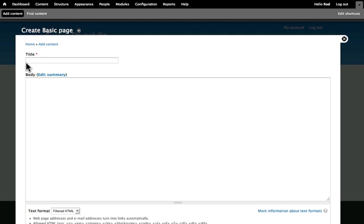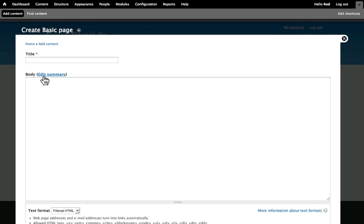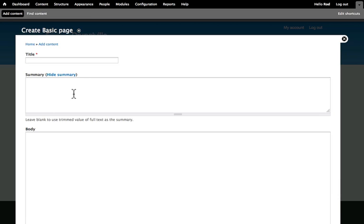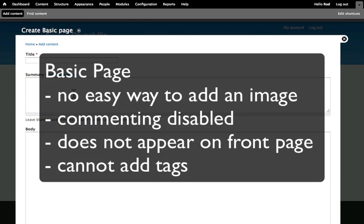Both the article and the basic page give us the option for a title and a body, and a way to edit a summary. For an article, that's really important, where you might want to have a teaser, where listing the entire article wouldn't necessarily be a good idea, like on a news blog, like the article we just created earlier.